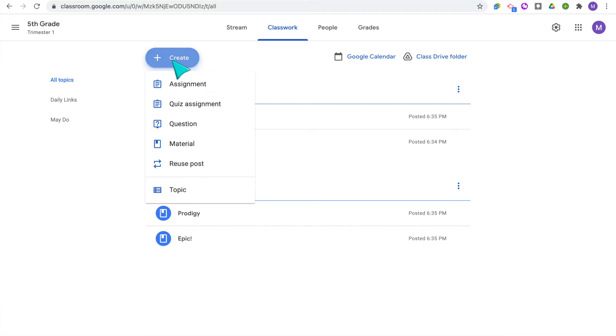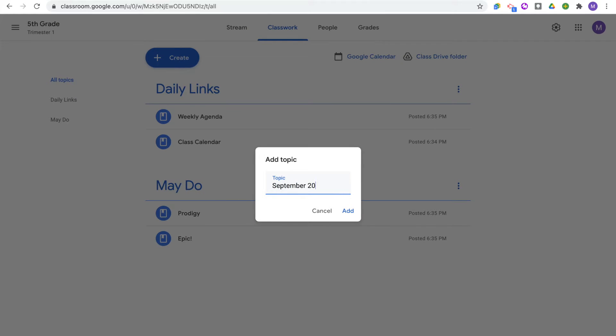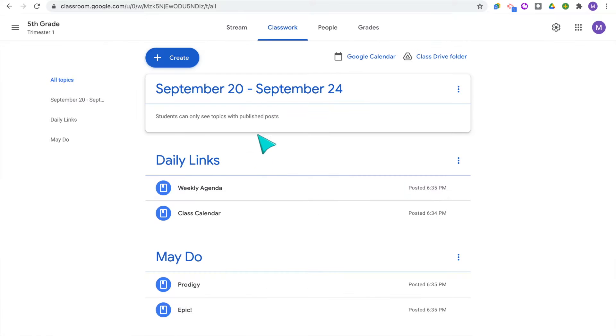There are so many different ways you can use topics to organize. I have found that organizing topics by date and the week of school has been the most helpful for my students to find their assignments. So I'll click Add Topic, use the dates for that week, type it out, and each assignment for that week goes under that topic.